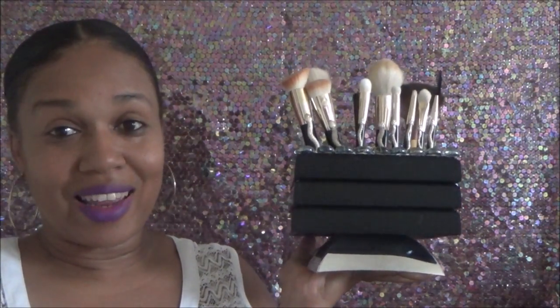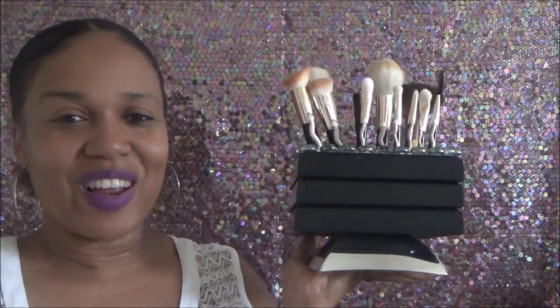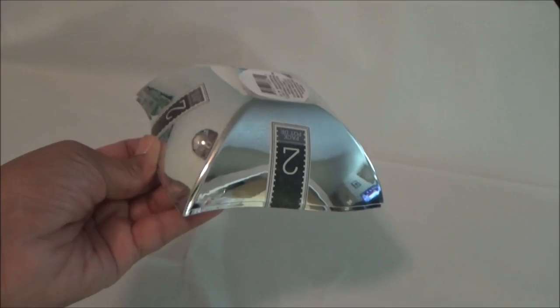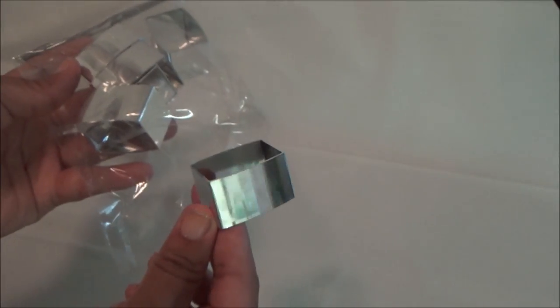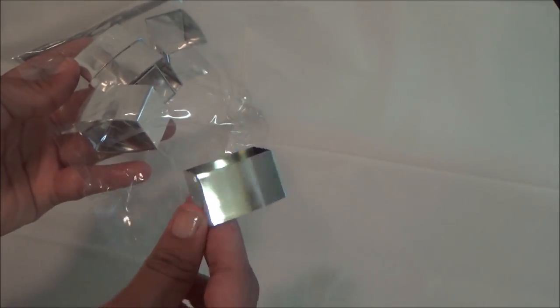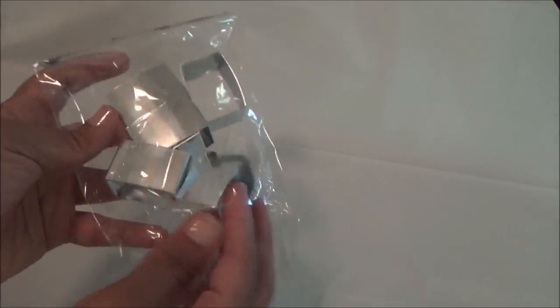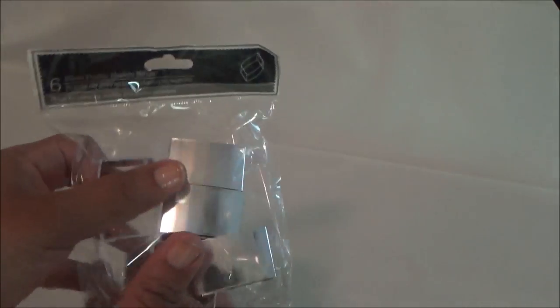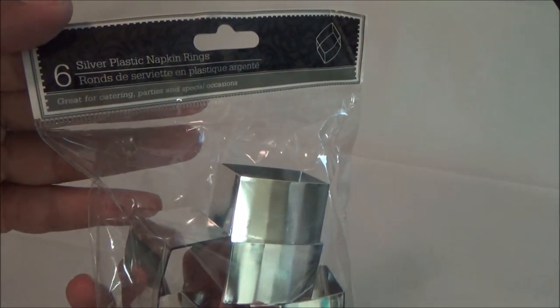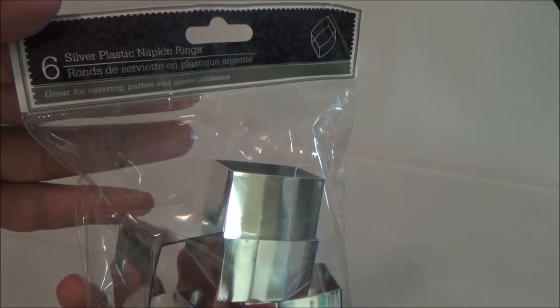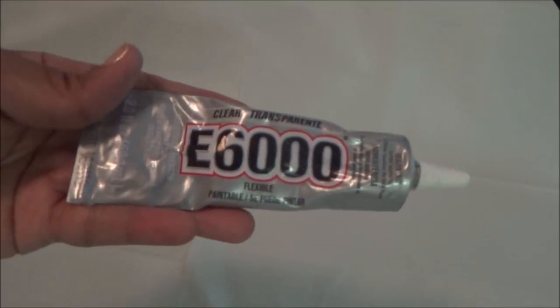I'll be using one of the bowls from the two-pack you can find at Dollar Tree. If you can't find those, you can use napkin ring holders—just put one on each corner of the frames and it'll work as a stand.